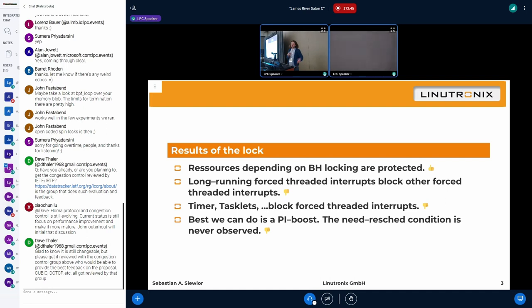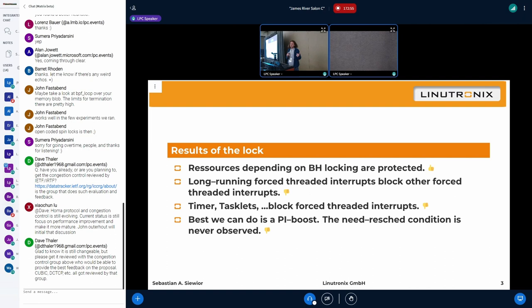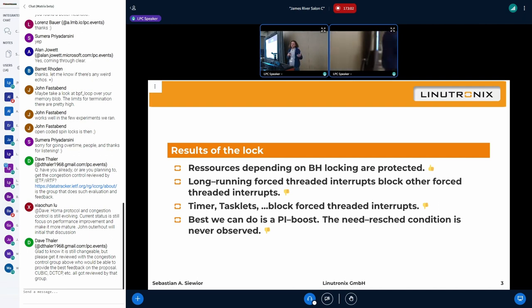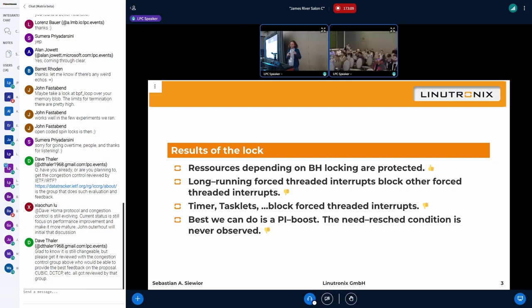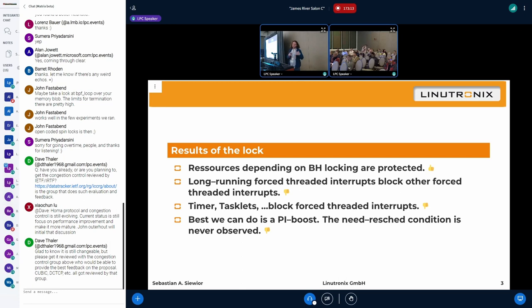But we don't do this in RT. The problem is that we have always RT priorities. And instead of setting the need_resched, what you do is a PI boost. So we inherit a priority. And the intention is originally to promote the thread to a higher priority to get this thing done quicker and release the lock. But in terms of softIRQ, this continues to run and run and continue to run as long as it can to complete all those things. And then it's done. And this is suboptimal.